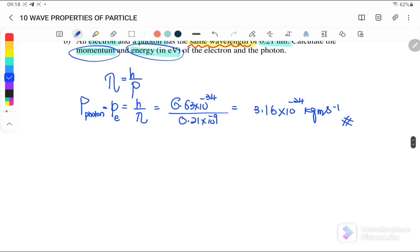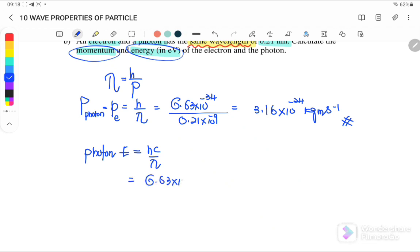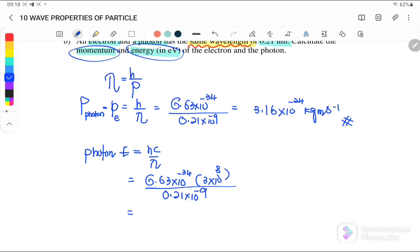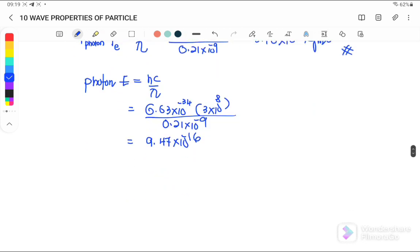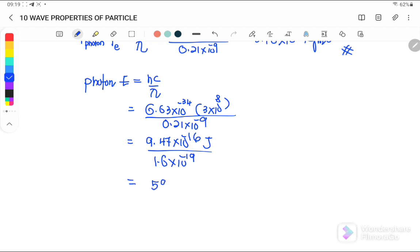Next we find the energy. For a photon, the photon energy equals hc over lambda. So: 6.63×10⁻³⁴ times the speed of light, divided by the wavelength 0.21×10⁻⁹ m. The photon energy equals 9.47×10⁻¹⁶ J. Converting to electron volts by dividing by 1.6×10⁻¹⁹, the photon energy is 5,919 electron volts.